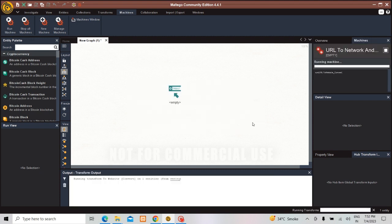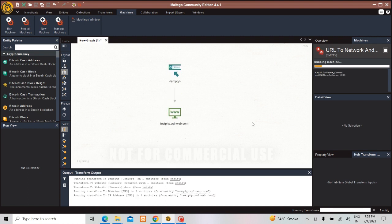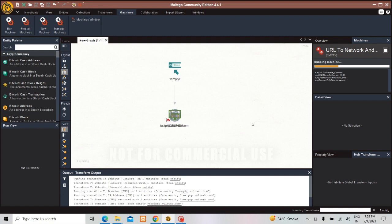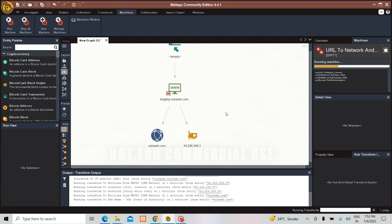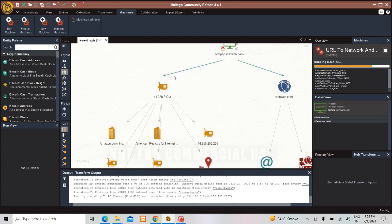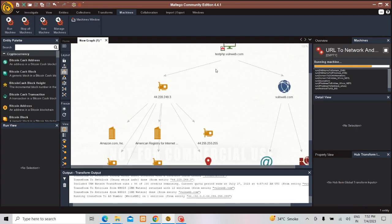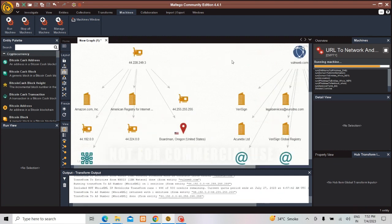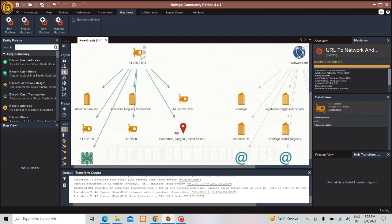As it is a Community Edition it is saying that only for 12 it will be showing you the details, but if it is more than Enterprise Edition you will be getting the complete details of it. Now you can see, from the URL we have given, it is contacting www.vulnweb.com.